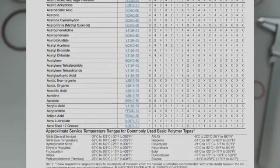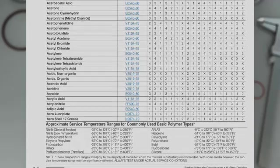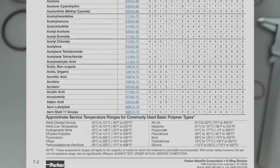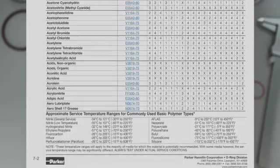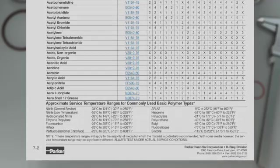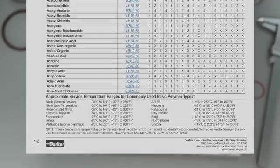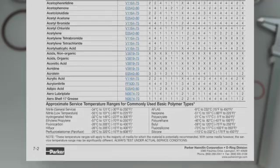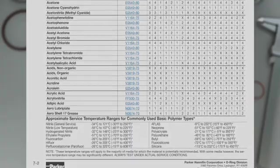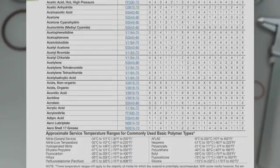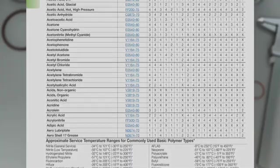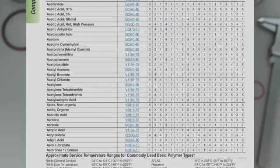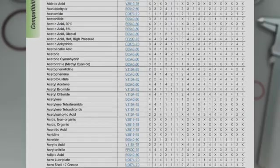Also contained on each fluid compatibility page is an approximate service temperature range for common elastomer types. In many cases, multiple materials will be acceptable, strictly from a compatibility point of view. However, the expected application temperature range will help narrow the selection to fewer material options.